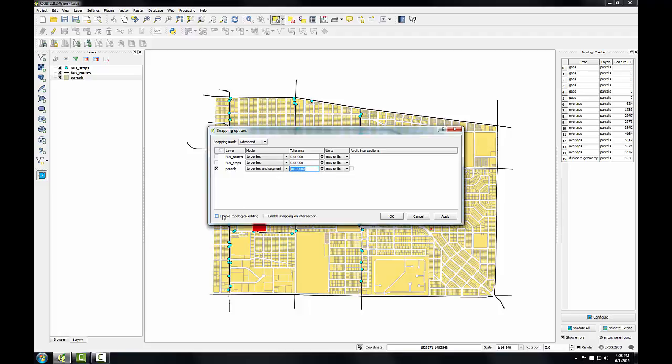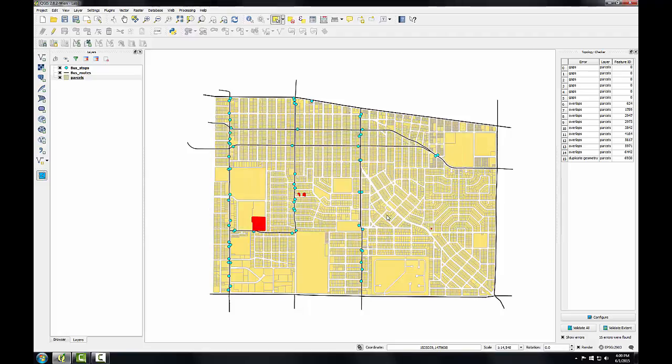I'm also going to check the enable topological editing setting and the enable snapping on intersection. Topological editing maintains common boundaries in polygon mosaics. With this option checked, QGIS detects a shared boundary in a polygon mosaic and you only have to move the vertex once and QGIS will take care of updating the other boundary. There's one more setting I need to take care of, so I'll click OK to accept these settings.